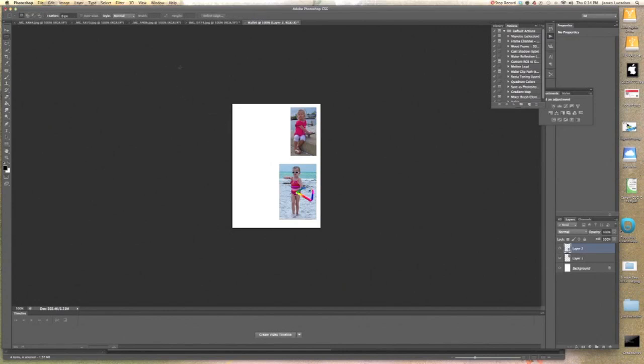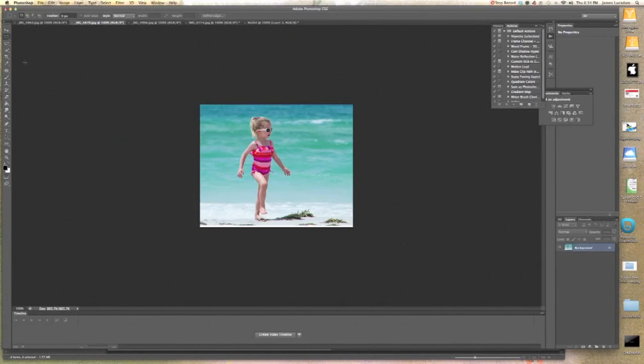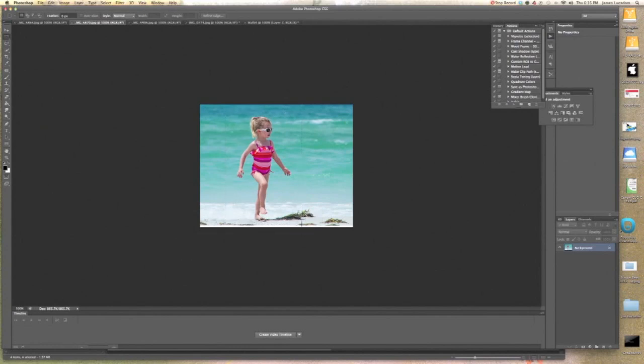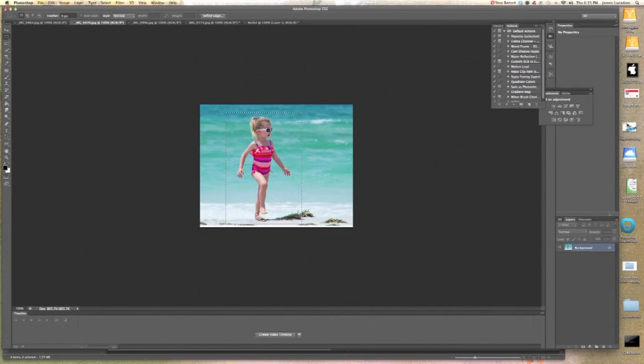Now you notice it also pastes it in on its own layer over here on the right side. It's called layer one. So let's go back and get the second image. Here we are. Here's Libby on the beach. We're going to do the same thing. Get the rectangular marquee tool. Make a selection around her. Like so. I want to get the ribbon in too. That looks pretty good.